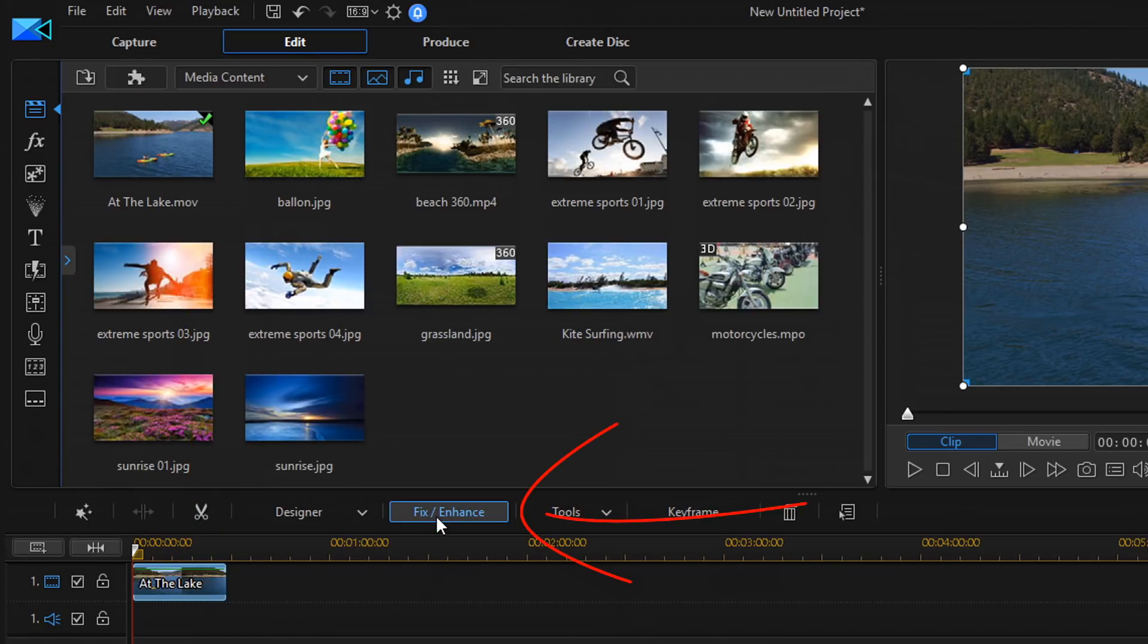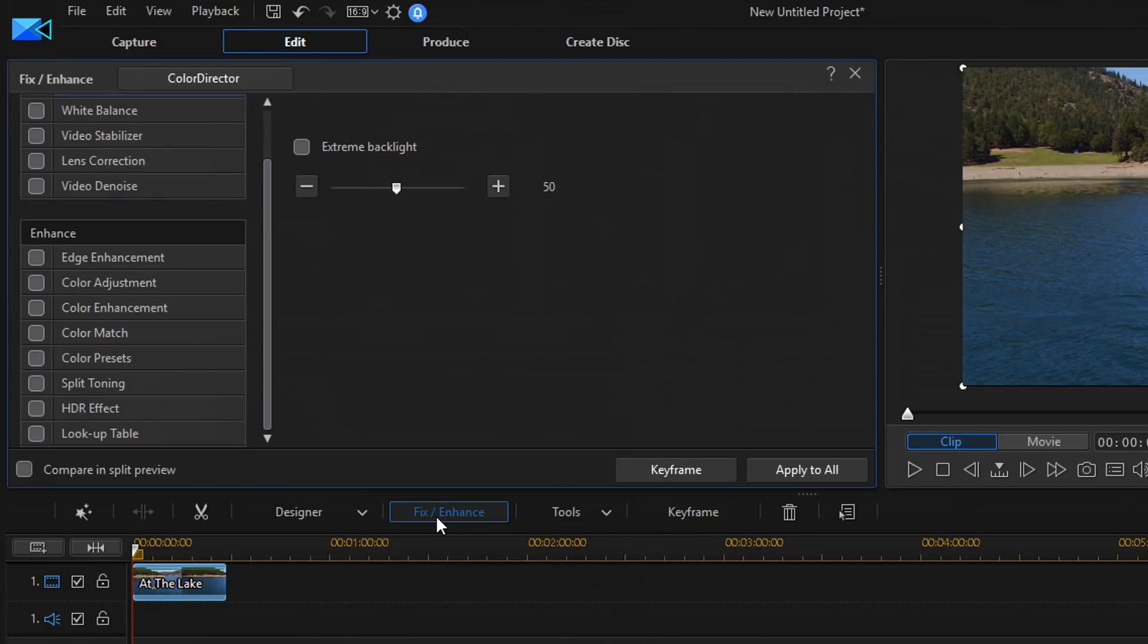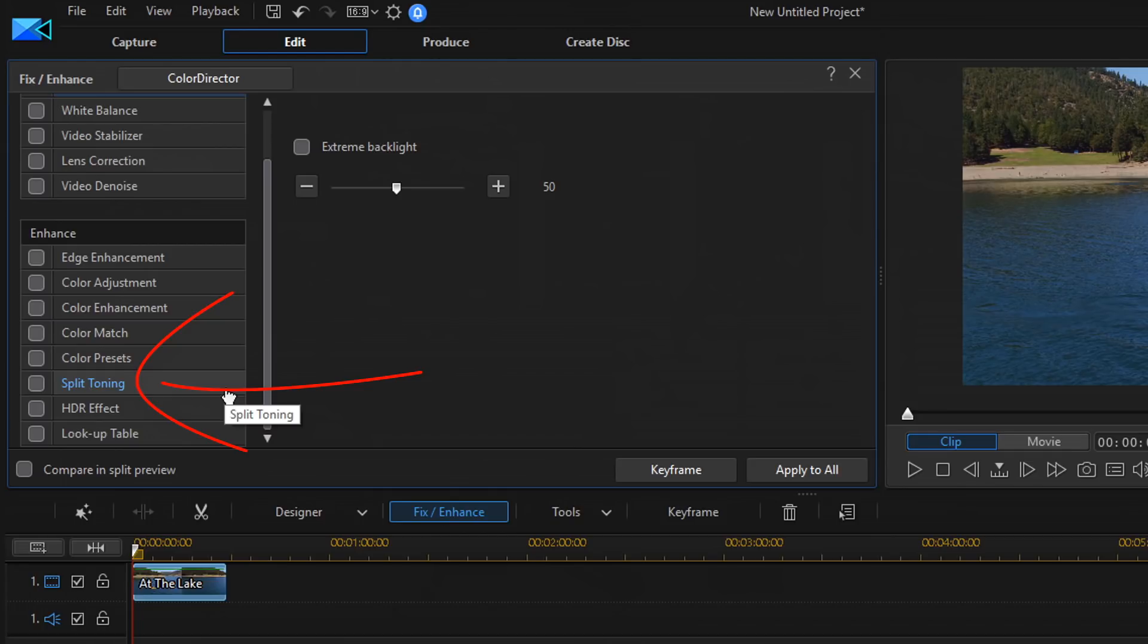And then you can just go to Fix Enhance. And then over here on the side, once again under the Enhance section, you'll find Split Toning.